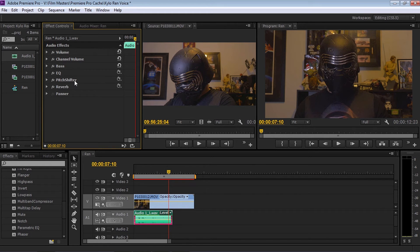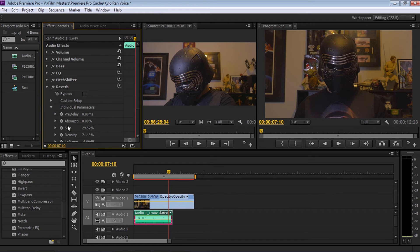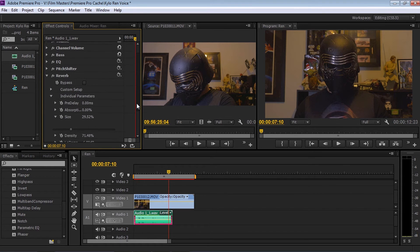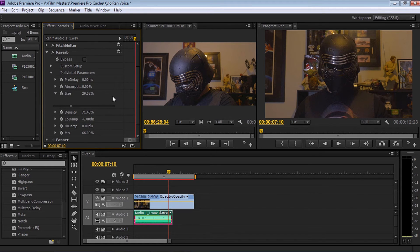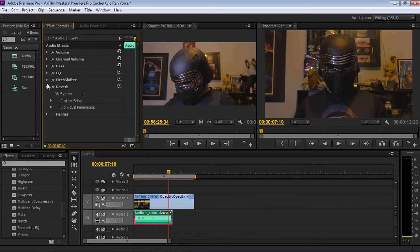Once we've done pitch shifter, let's move into Reverb. Under individual parameters, go to size — scroll down so we can see the slider — and change that to roundabout anywhere between two to three. I've got 2.49%. I'm happy with that, so we're going to hide that.